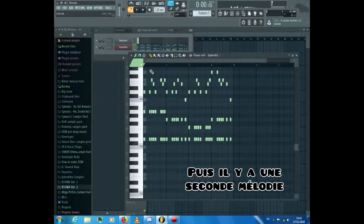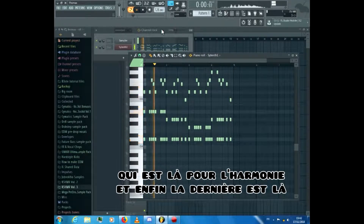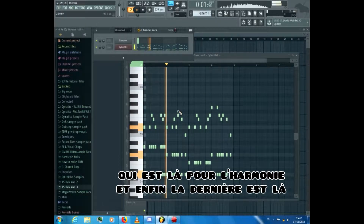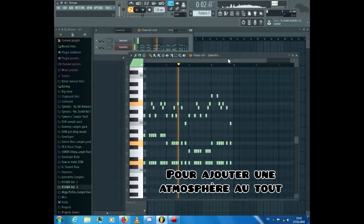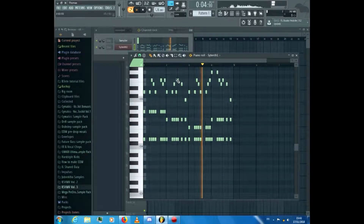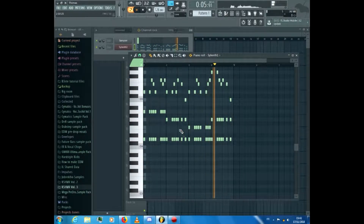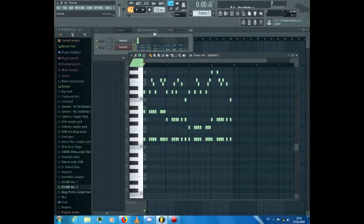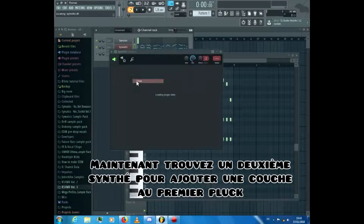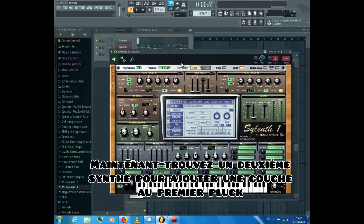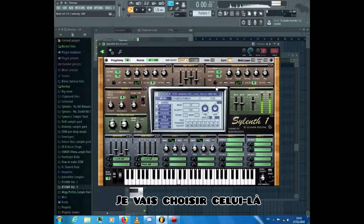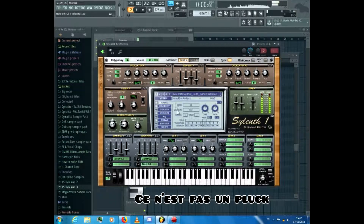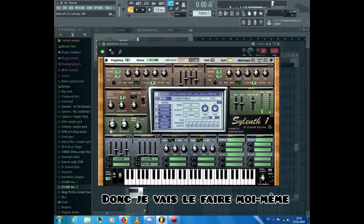Here is what I did: the main melody is at the top, then there is a second melody for the harmonic, and finally the last one is there to add atmosphere to the whole. Now find a second synth to layer the first. I'll choose this one, but as you can hear it's not quite right, so I'll make it myself.